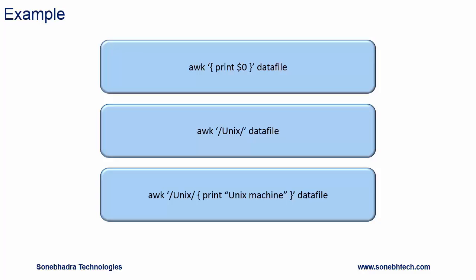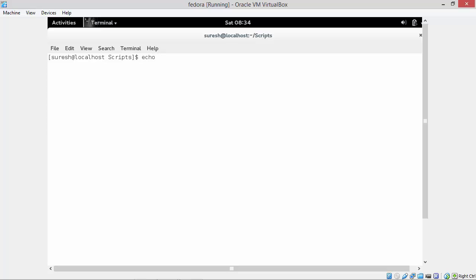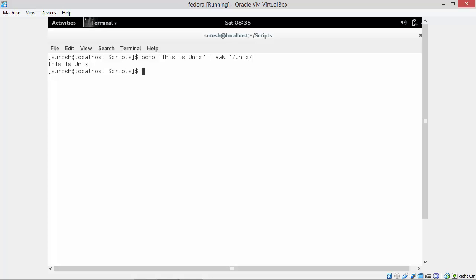Let's see a small demo of awk with pattern. Here the input line is 'this is unix', taken from standard input, and the pattern text is unix. We can see the input line is displayed because the pattern text unix is found in the input line. If we take another input where the pattern text linux is not found in the input line, then nothing gets displayed.